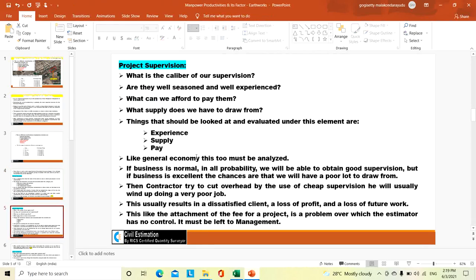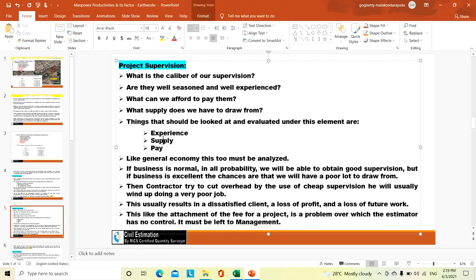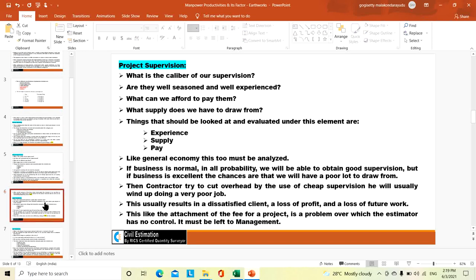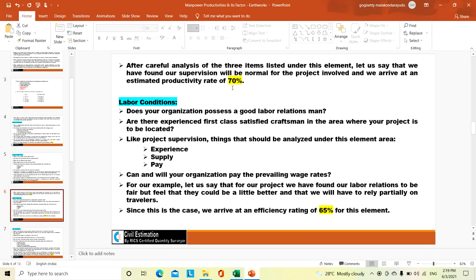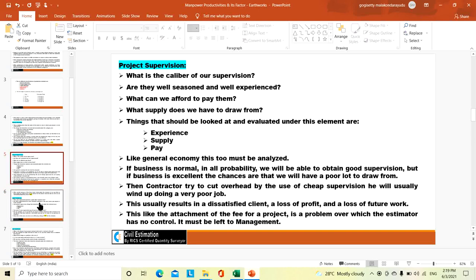Then project supervision: what is the caliber of our supervision, how we can manage this project, do we have previous experience in similar kinds of projects, how we can get good mentors, and how we can pay salaries par with the market. After analyzing this under the project supervision classification, we arrived at 70% efficiency for project supervision.